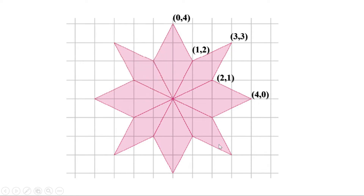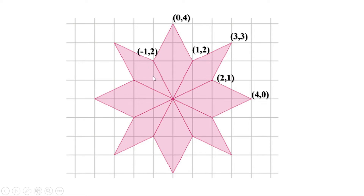Now let us think about how to represent other points. This point is one unit to the left and two units up. Can we show it as 1, 2? No — the point 1, 2 means one unit to the right and two units up. This point is one unit to the left, just in the opposite direction. So let us denote it by minus 1, 2. Distances to the left of the central point are usually taken to be negative — it is a device to distinguish between left and right using numbers.